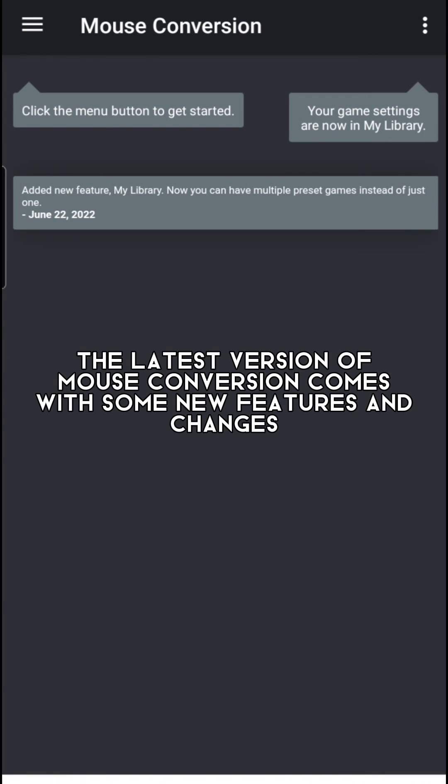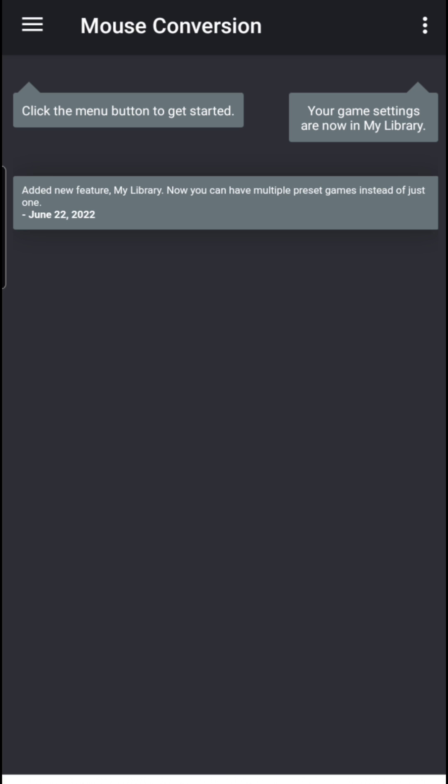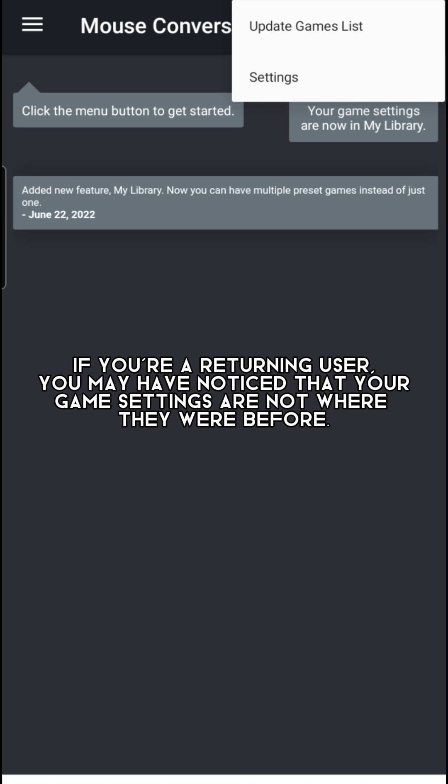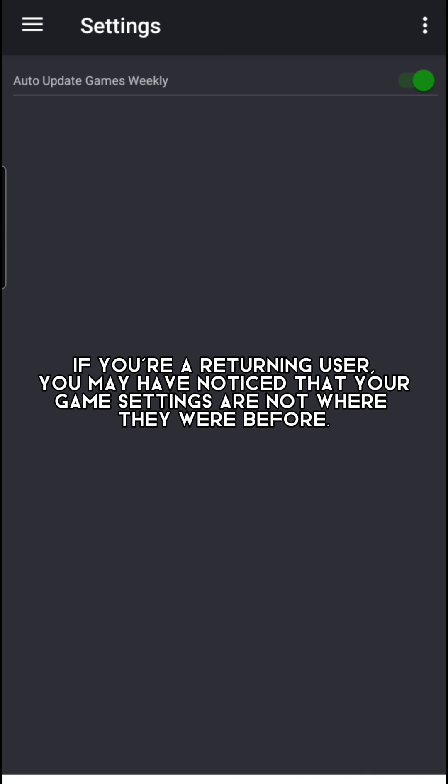The latest version of Mouse Conversion comes with some new features and changes. If you're a returning user, you may have noticed that your game settings are not where they were before.